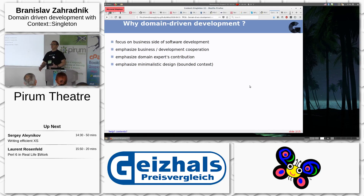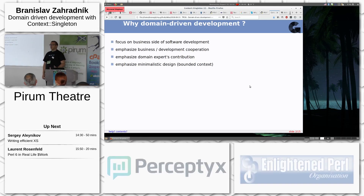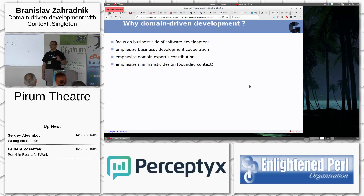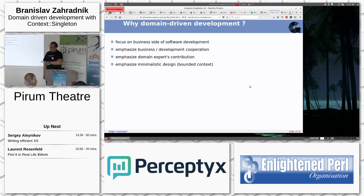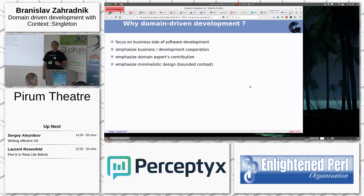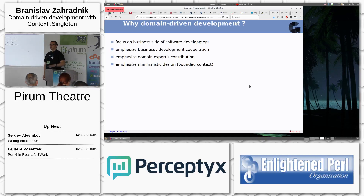In domain-driven development, everything is split into small parts, each with its own domain. There is a consistent language across the whole chain — the English word is 'ubiquitous.' It describes every change in the domain and is used everywhere when you communicate within that domain.